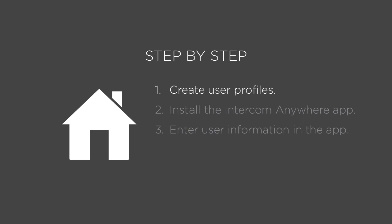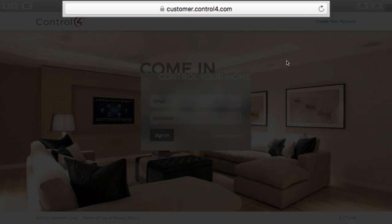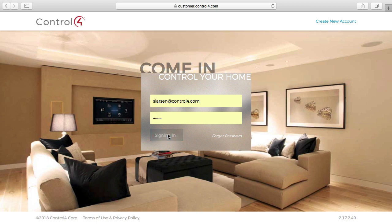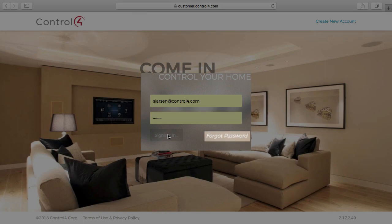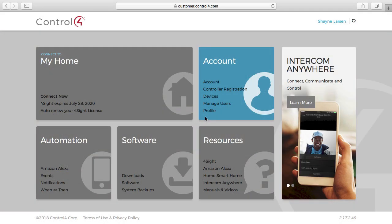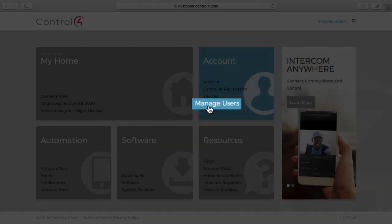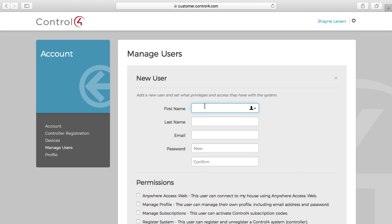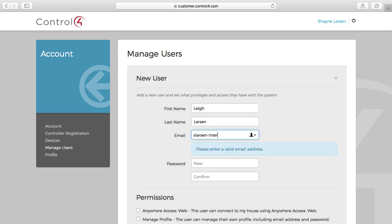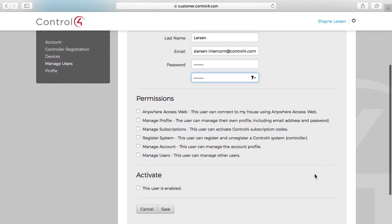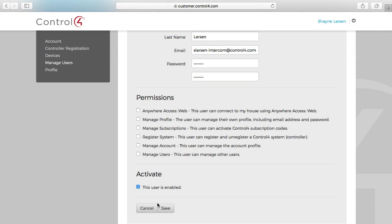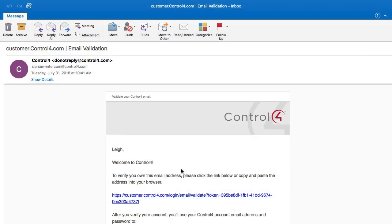To create user profiles for each family member who will use the Intercom Anywhere app, go to customer.control4.com and enter your username and password. If you have forgotten your credentials, use the forgot password link to reset your information. In the account section, click Manage Users, then click Add and New User. Enter the first name, last name, email address, and password for the user. Under Activate, check the "This user is enabled" checkbox and click Save.